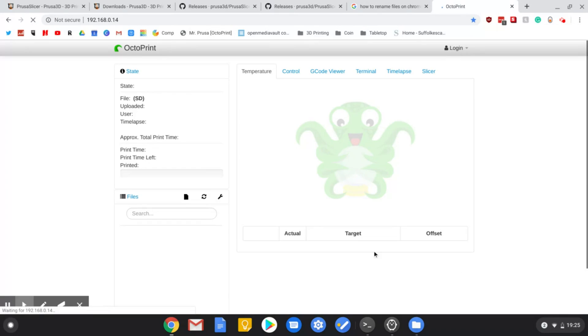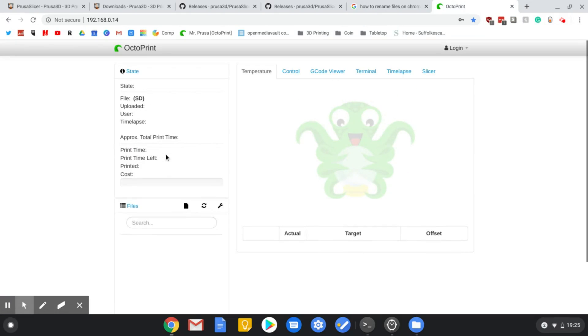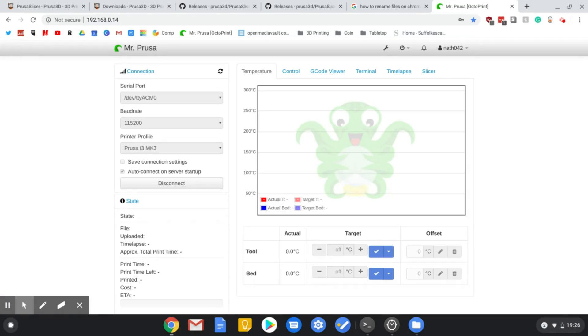And then you can obviously open up your Octoprint, you can drag it on here and then you can print it off. And there we go, you don't even have to load up a normal computer anymore.